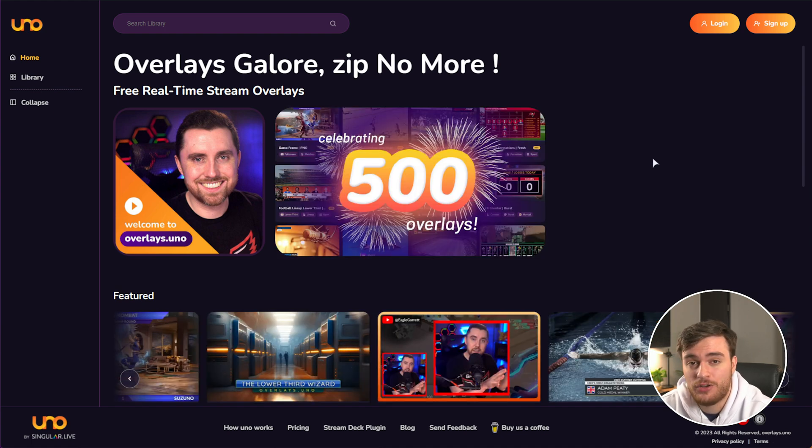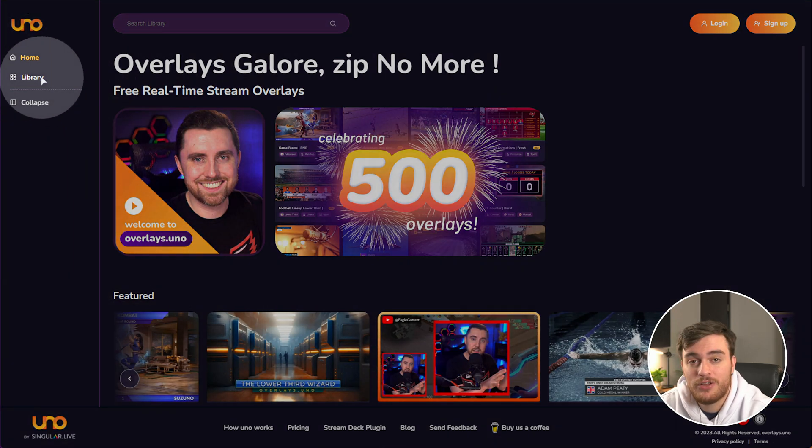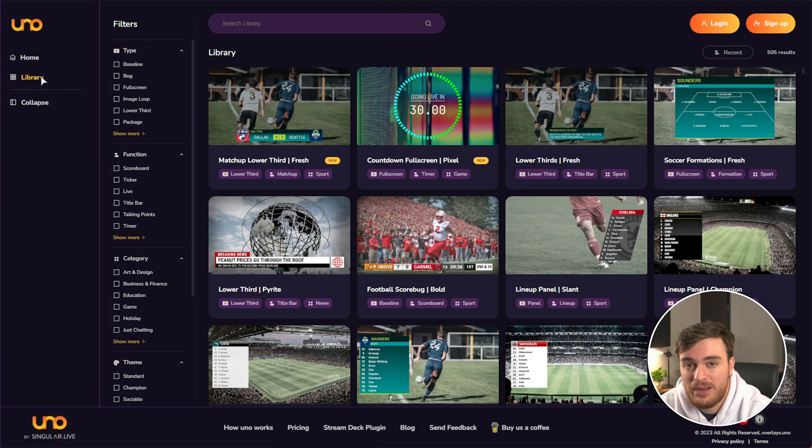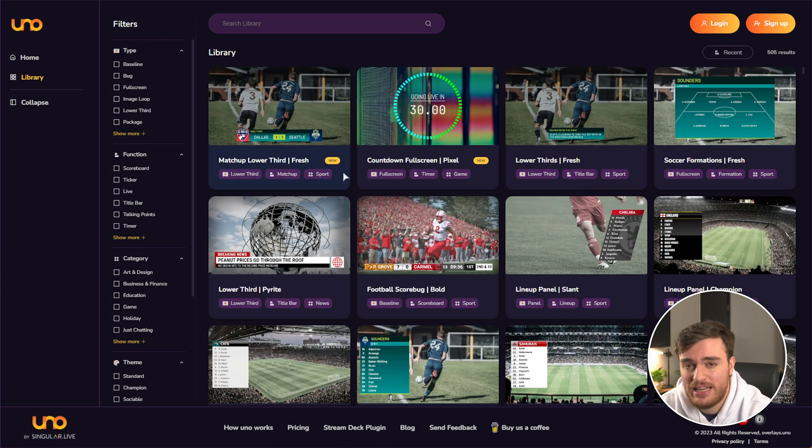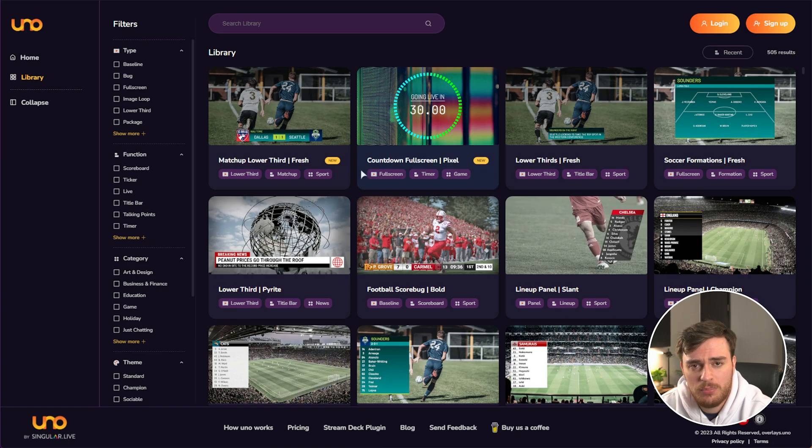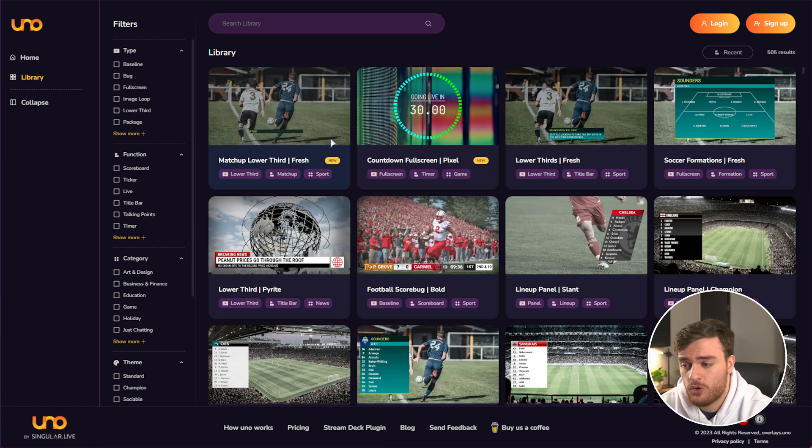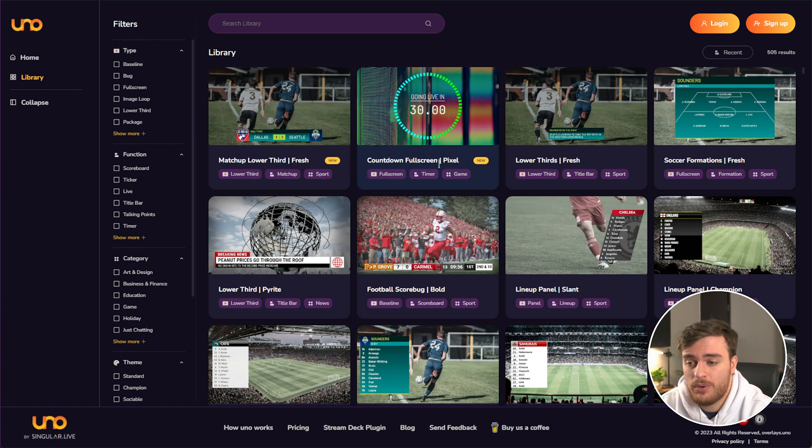These overlays go from simple to super advanced. On the far left, you'll find library where you can see hundreds of different overlays, mostly around sports, such as scoreboards and lower thirds.